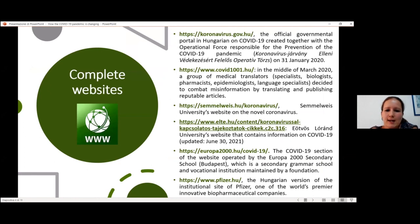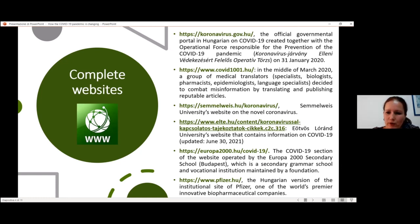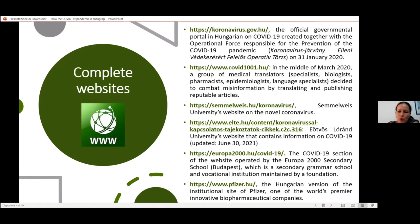Concerning complete websites, you can see the main websites I decided to download. The first one is coronavirus.gov.hu, which is the governmental portal in Hungarian on the pandemic and COVID-19. It was created together with the operational force of COVID-19, also operated by the government. A very interesting website is COVID-19.hu, which is operated by a group of medical translators who are translating scientific articles into Hungarian and uploading them to this website. I've also downloaded part of the Semmelweis.gov website.